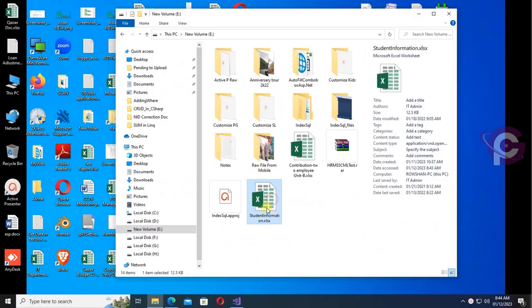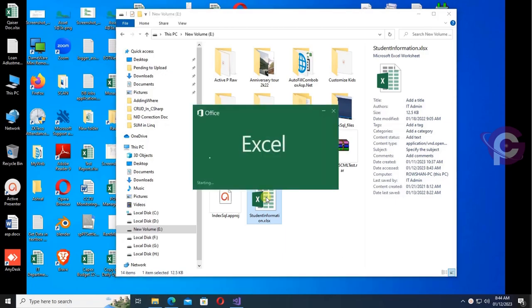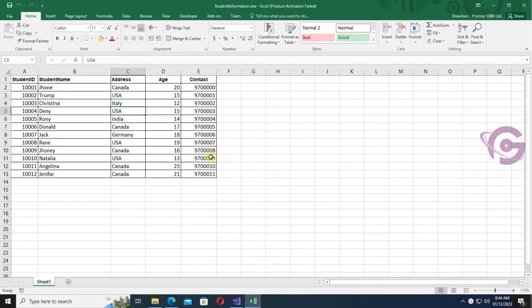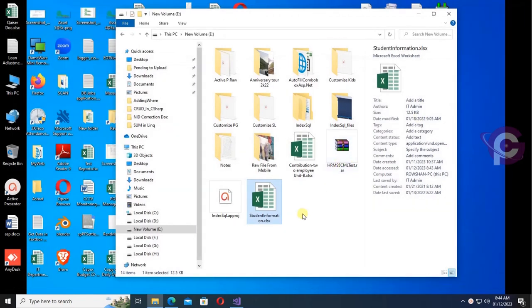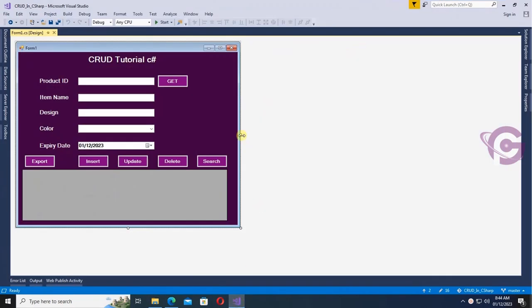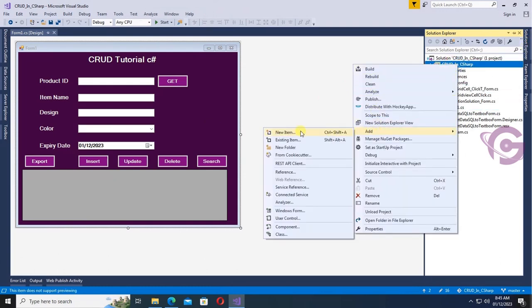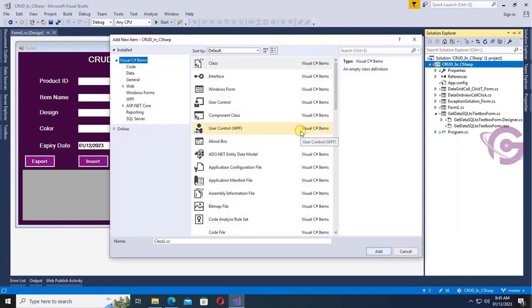This is the Excel file — Windows Form Student Information — and these are the records in the Excel file. I will load this file's data into DataGridView in a C# Windows Form application. First of all, I'm going to add a new Windows Form.